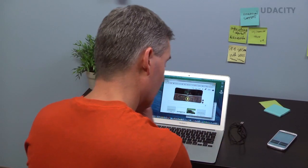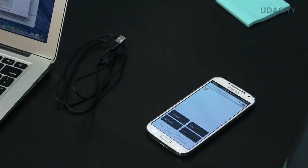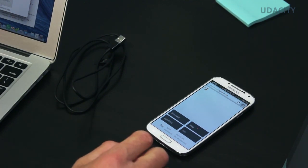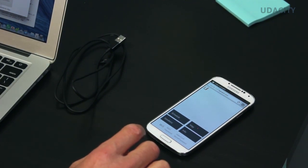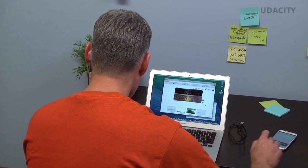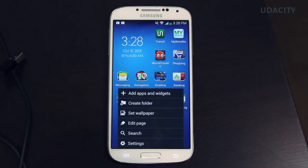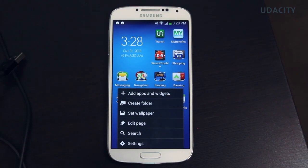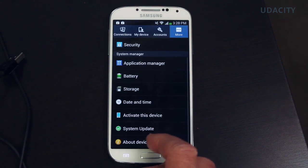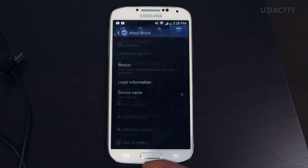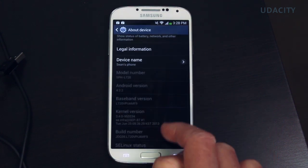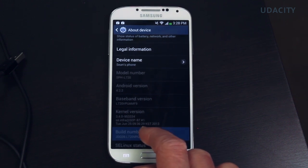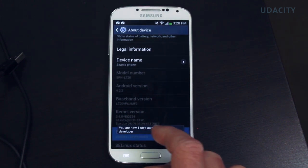Before you get started, you need to turn on the developer mode in your Android device. This may be different on any given device, and you can check your device's manual for how to do this. In many cases though, you need to go to your device's settings, click on About Device, and then click on Build Number seven times. Seriously.